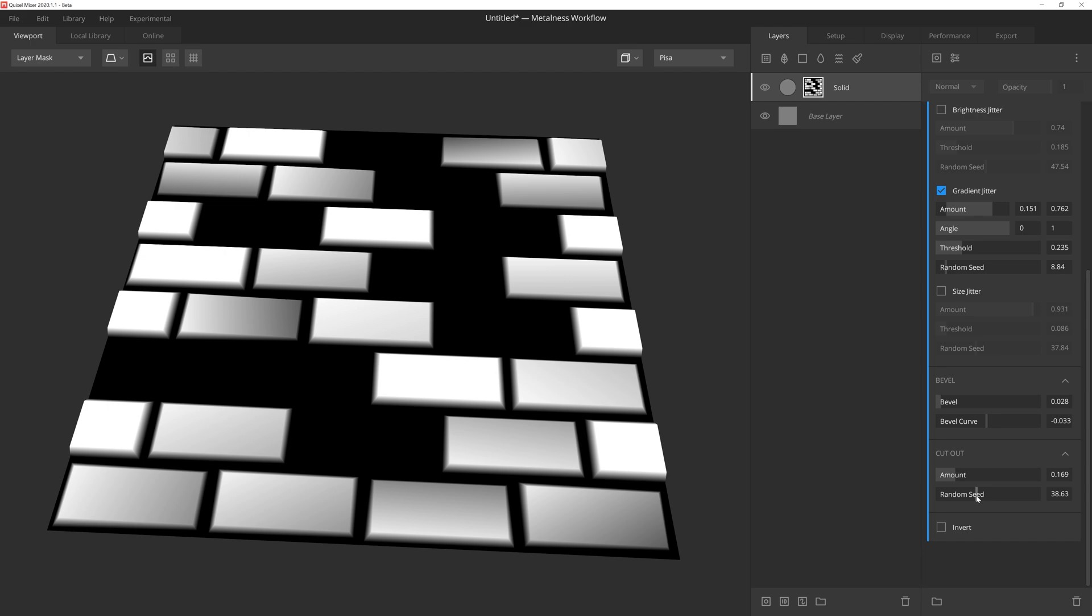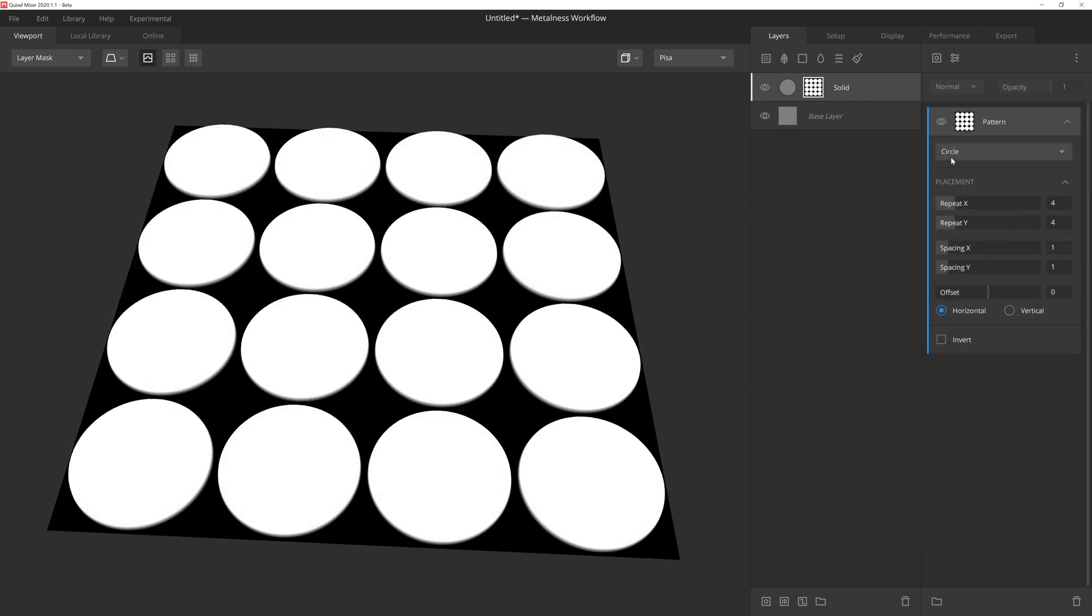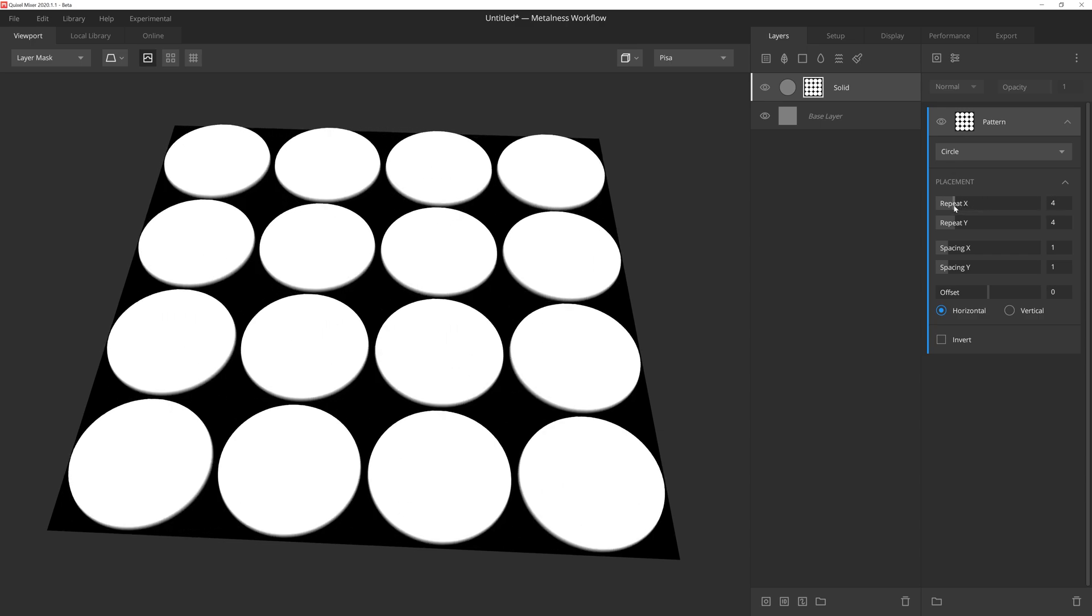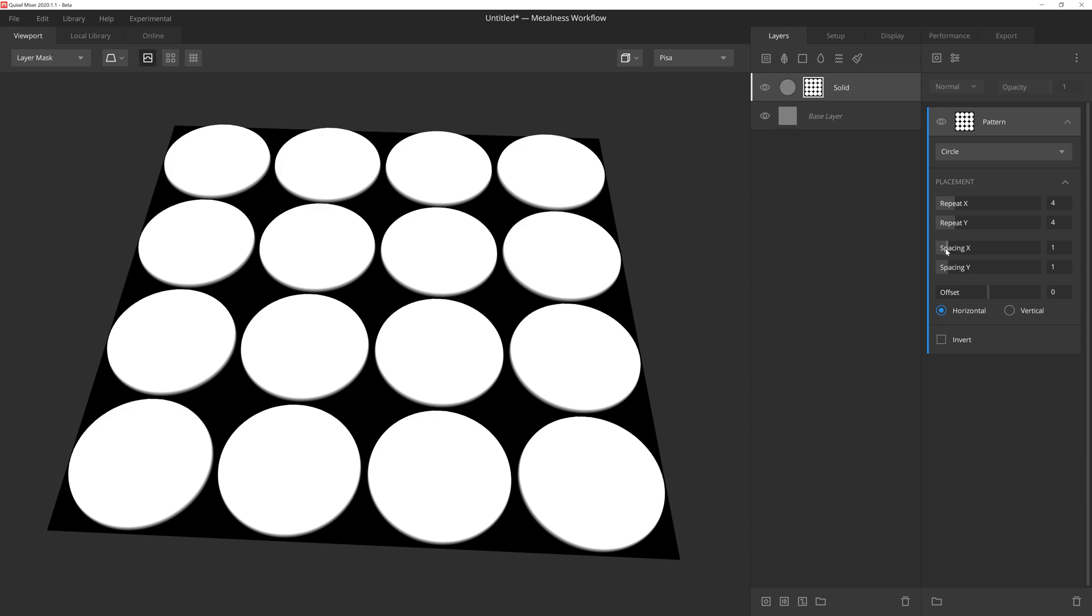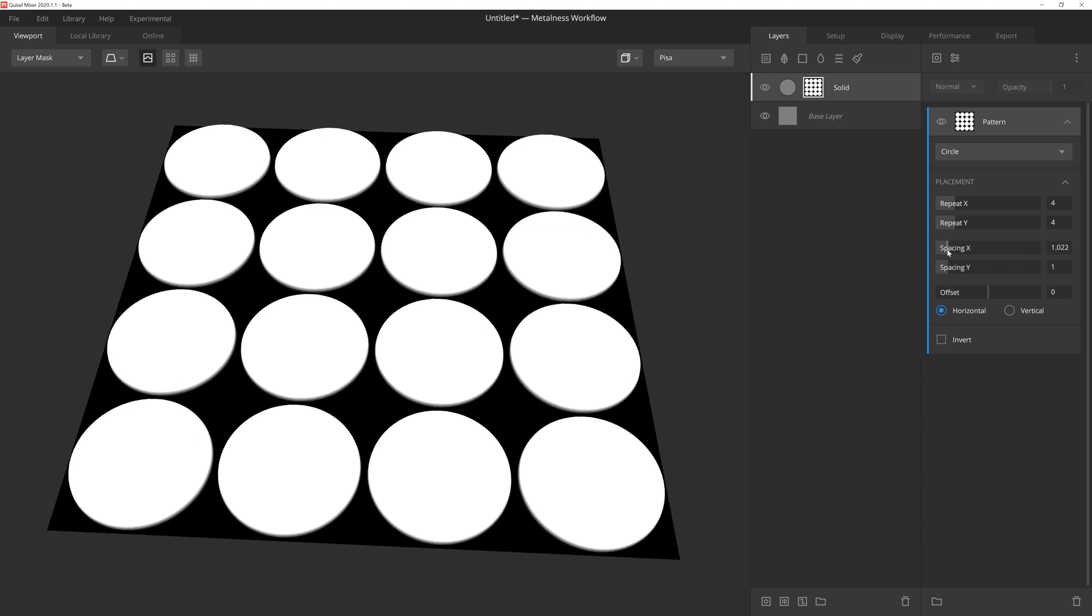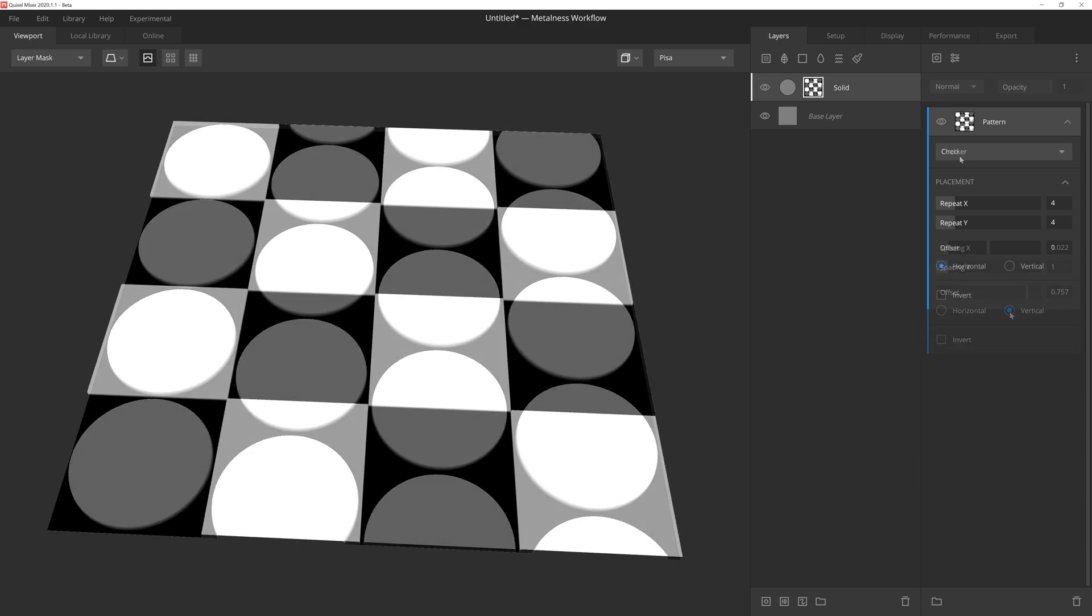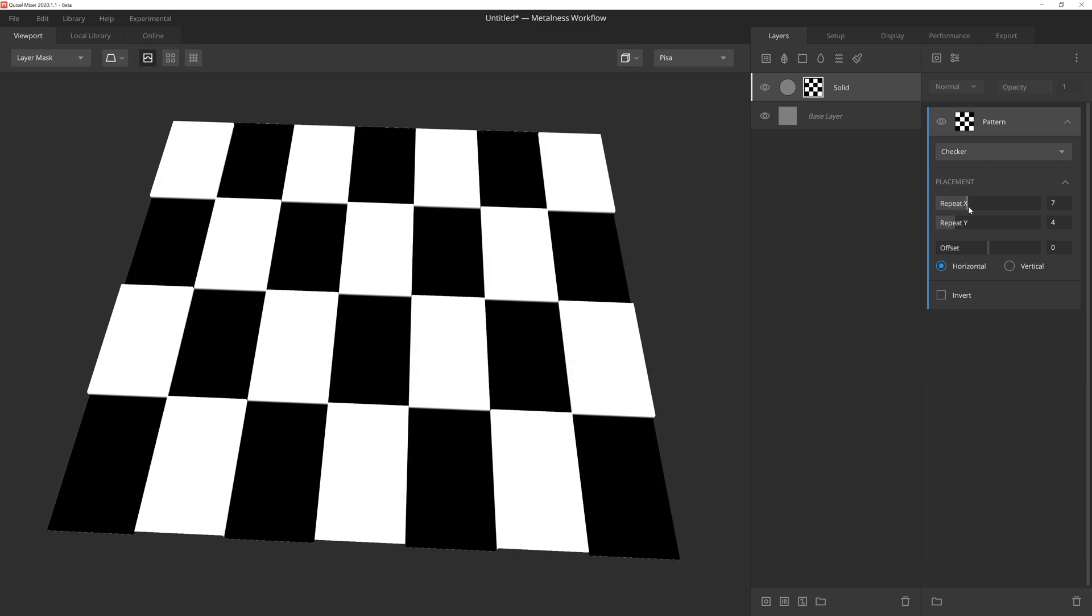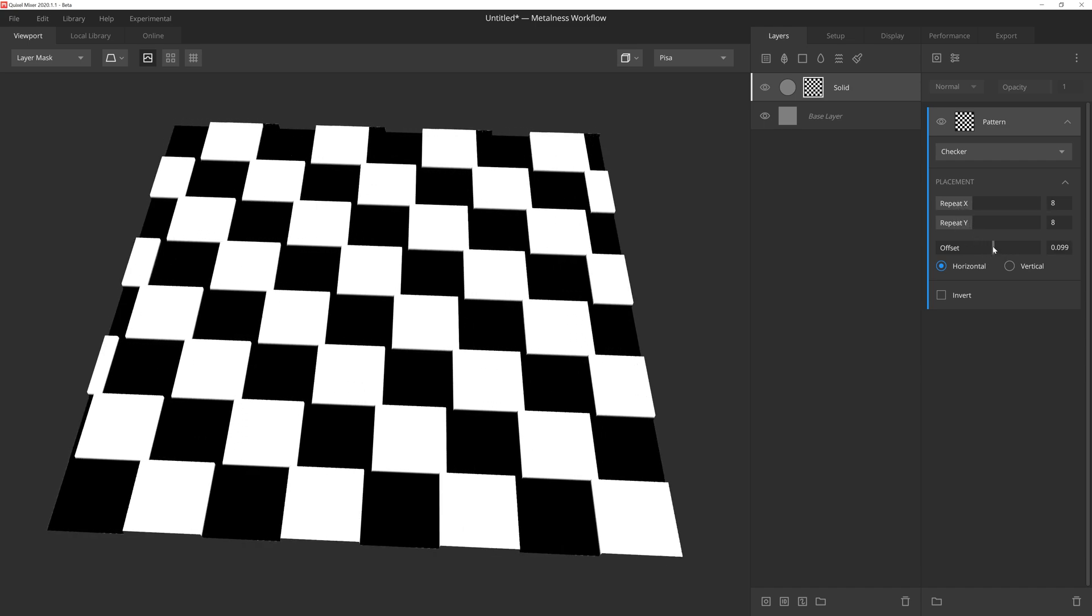Next, let's take a look at some other pattern types in the list. Circle, as it sounds, gives us a circular pattern that can be repeated on both the X and Y axes, as well as being able to adjust the spacing and then also the offset. Checker gives us a black and white square pattern. The settings we can adjust are repeat X and Y, as well as offset.